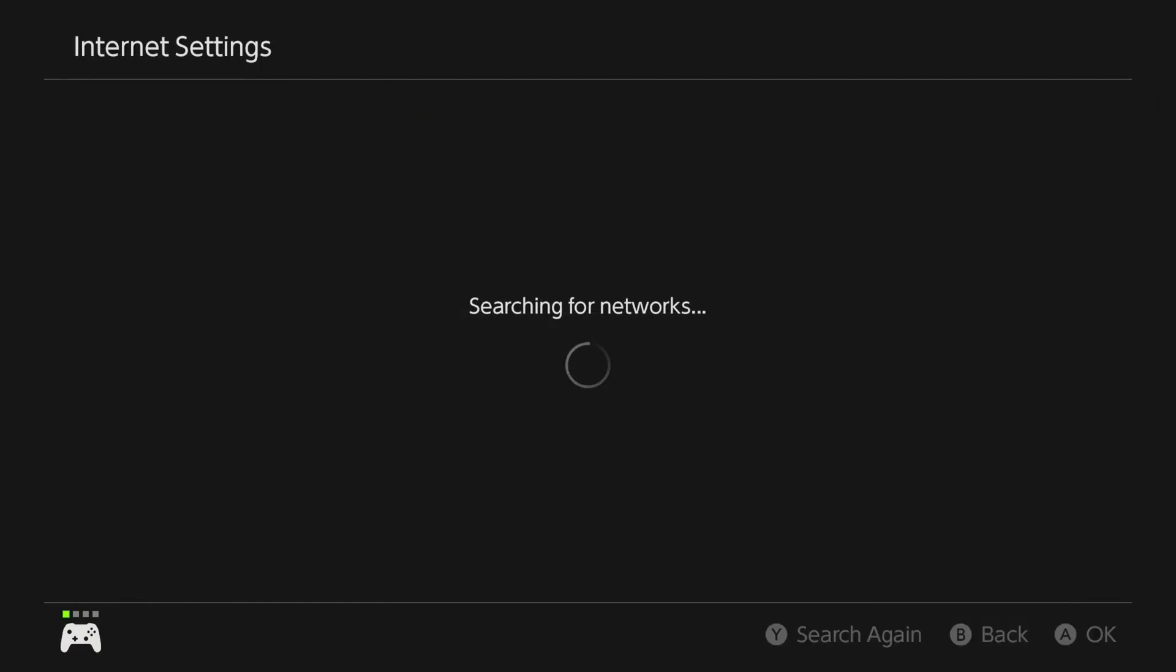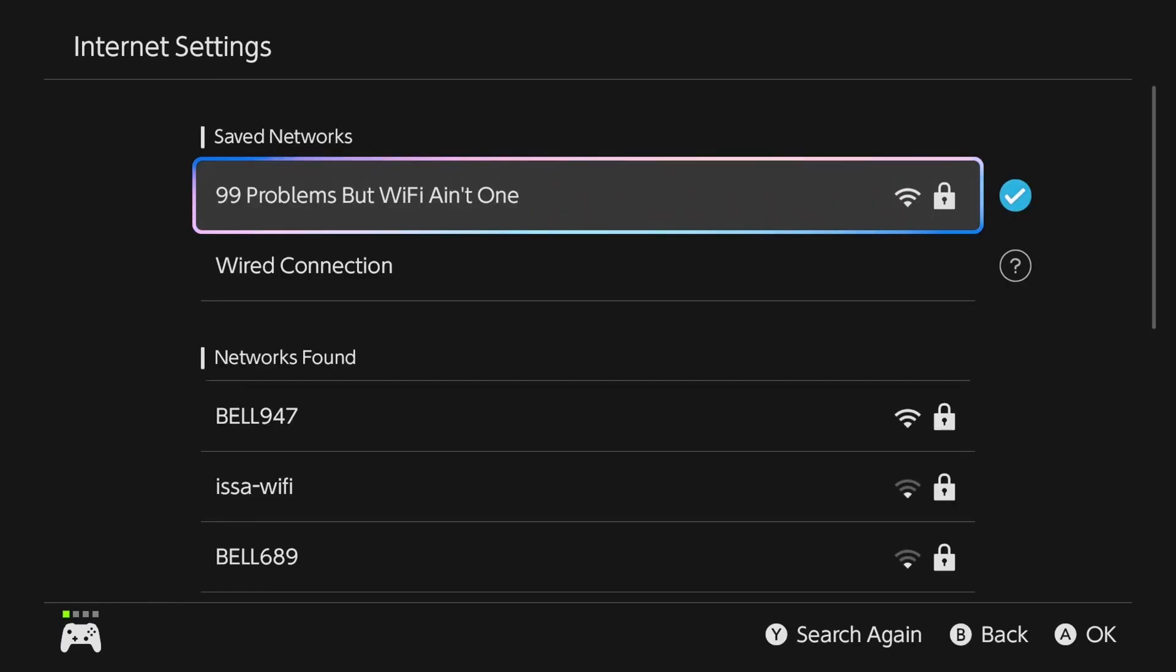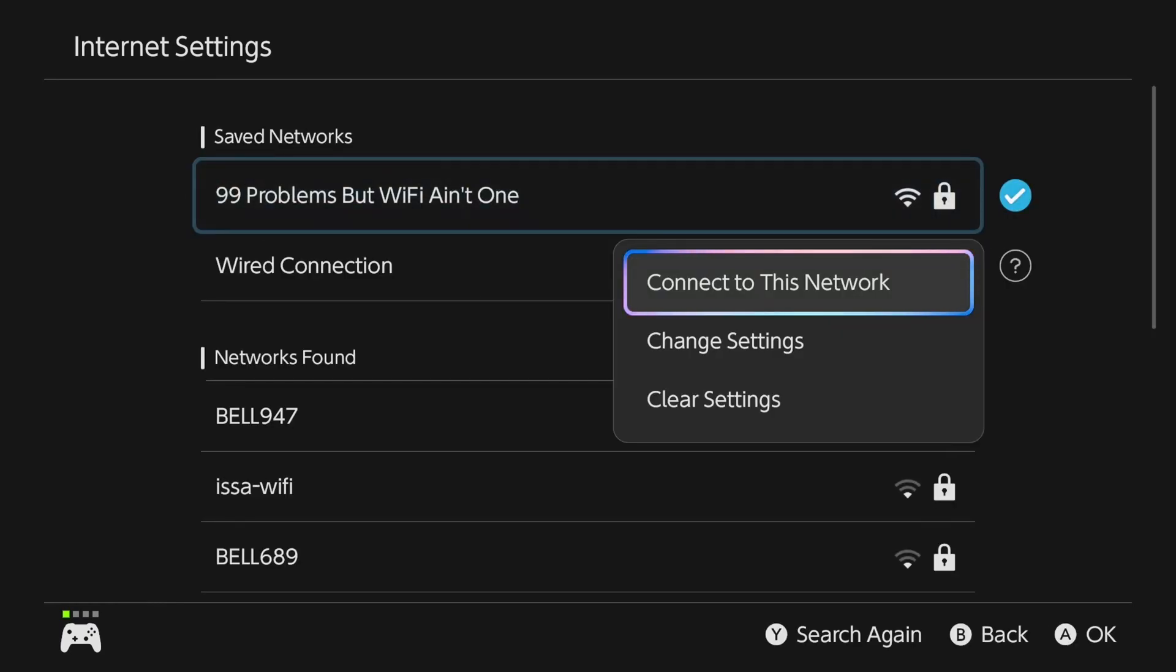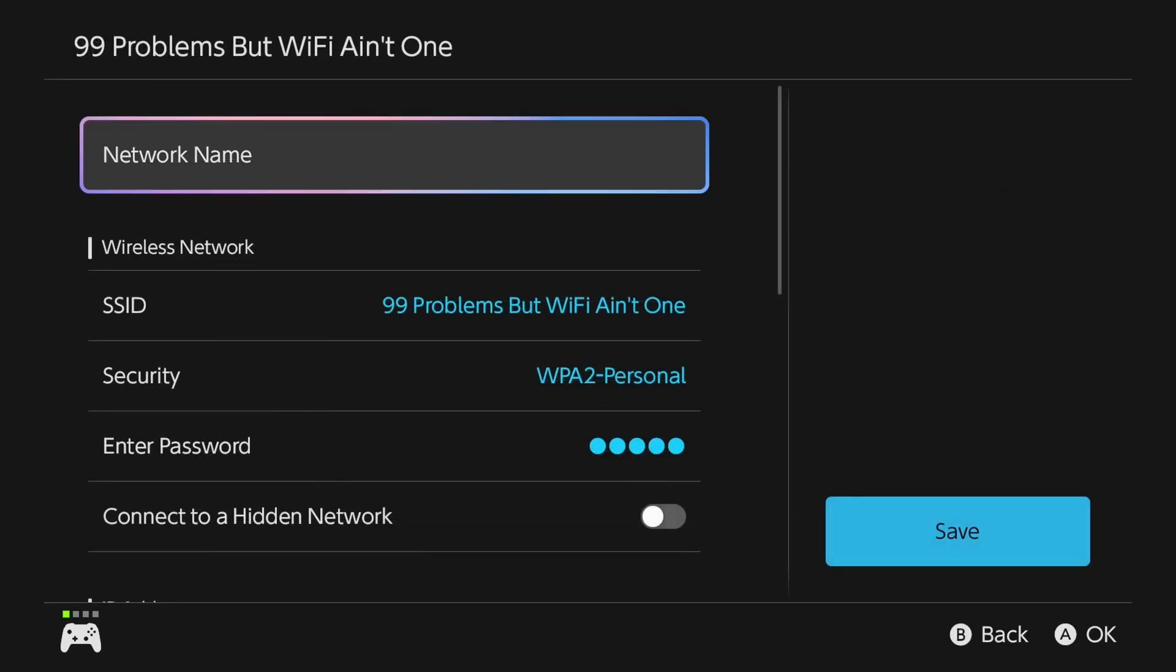Now after a couple seconds, your Wi-Fi network should pop up. So what we're going to do is select it and then select change settings.